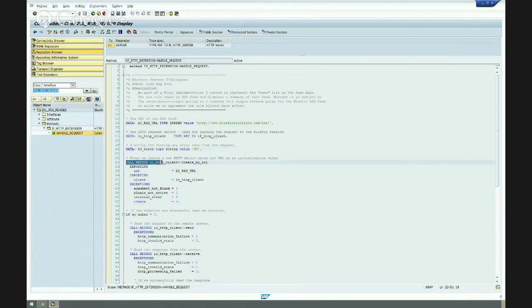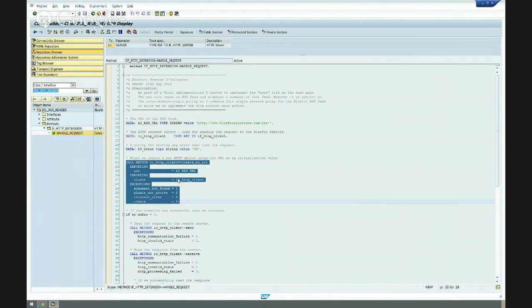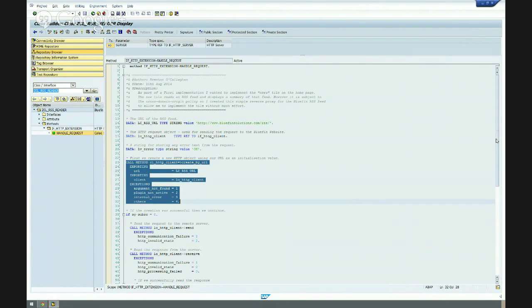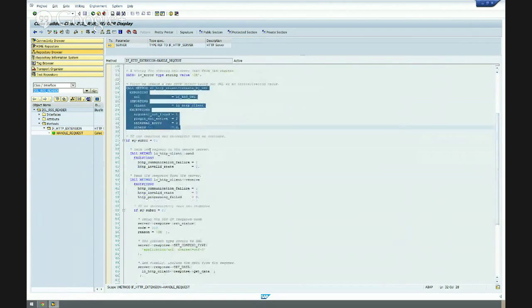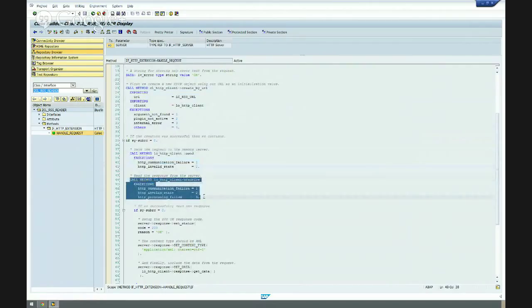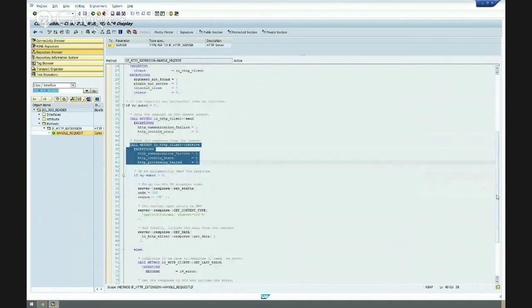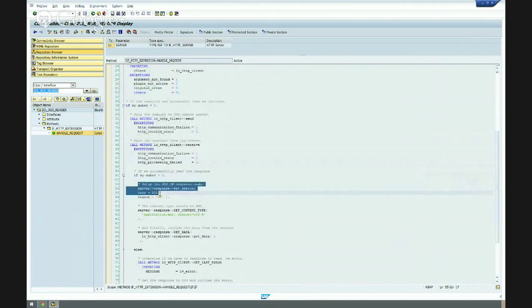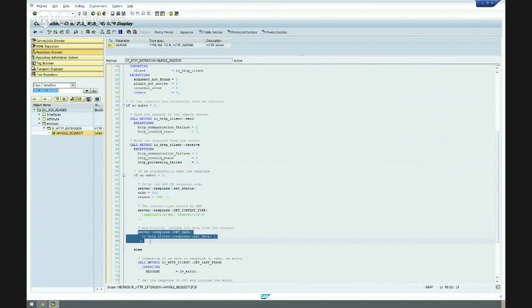The first thing I do is I say, right, I want to create a new HTTP request passing in my URL and returning into that object I mentioned earlier, the HTTP request object. Assuming the creation of that object is successful, I then do two things, as you would imagine. I first of all send my request. Nice and easy. And then I receive the response. Again, nice and easy. Assuming that's been successful, I now have data back from my request. So, I simply set up my response and I say, okay, we're 200, we're good, we're okay. And I set my content type to be XML before finally setting the data.